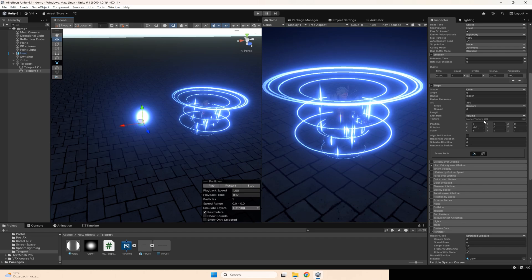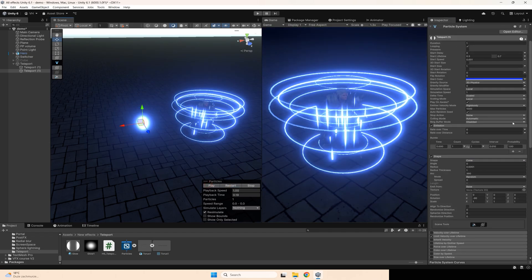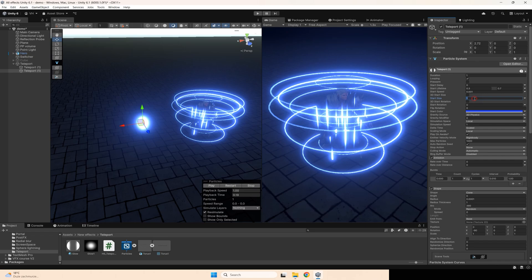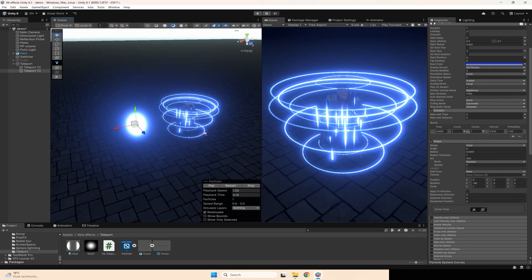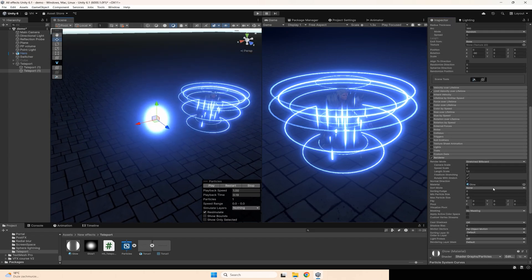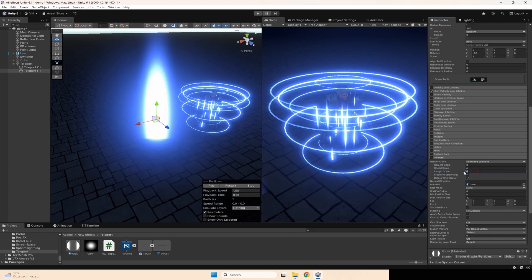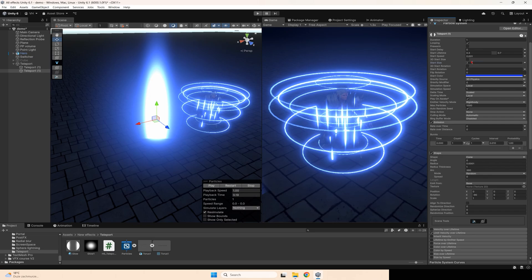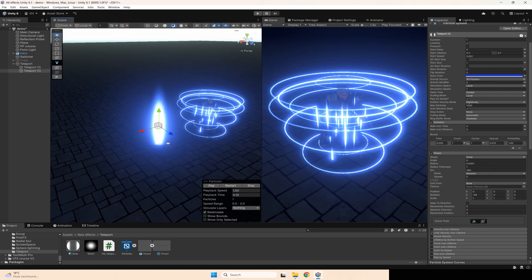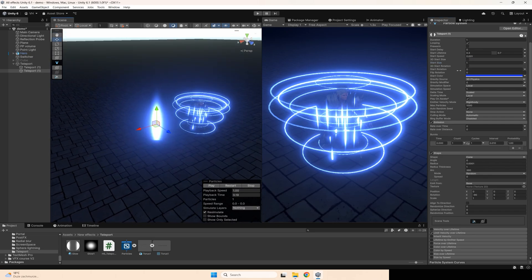Also disable volume, make it appear from base. Maybe size 2 will be better. After that, set length 6 and size 1. Yeah, I think this is better.